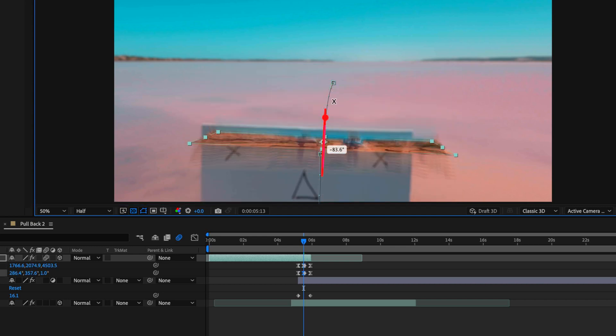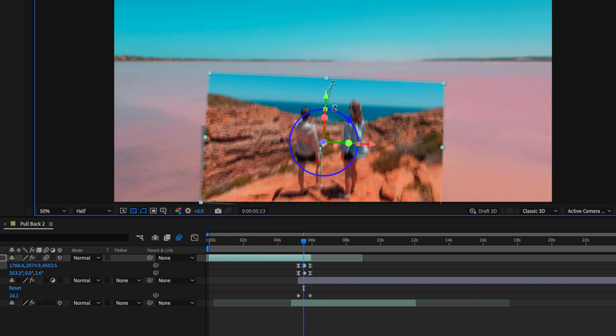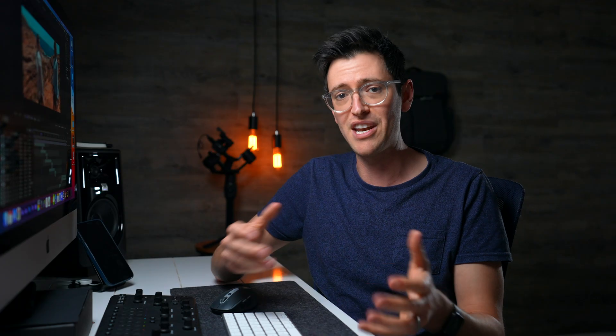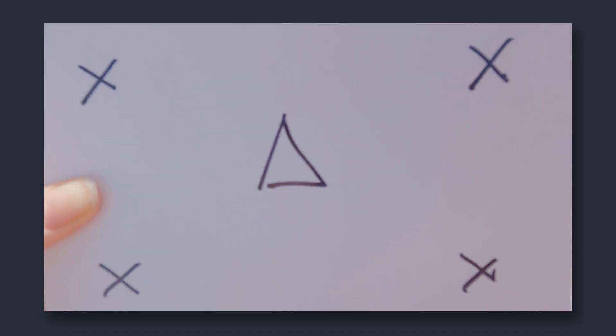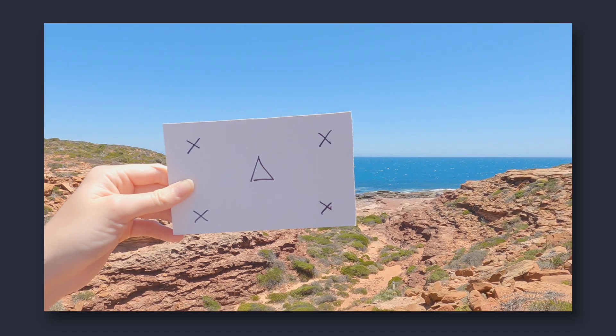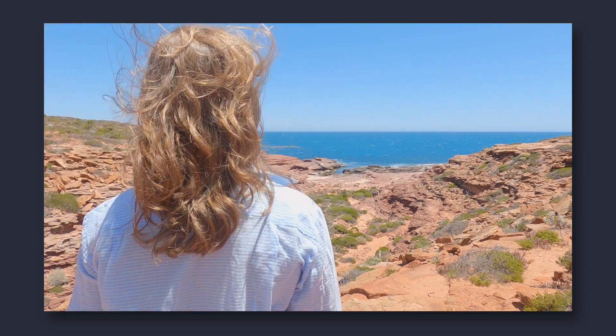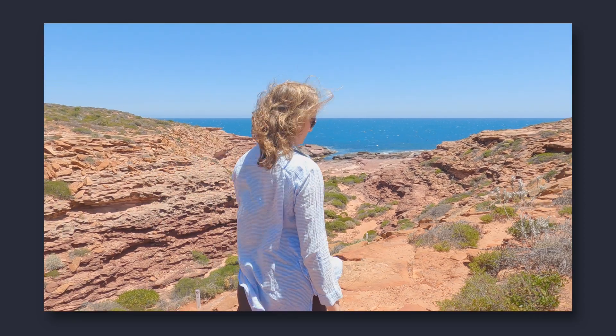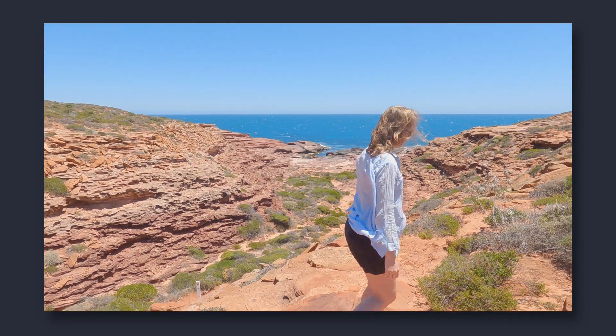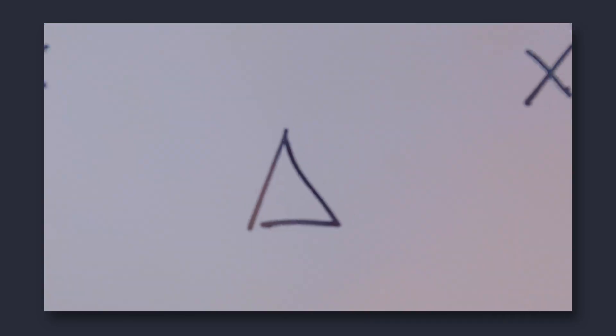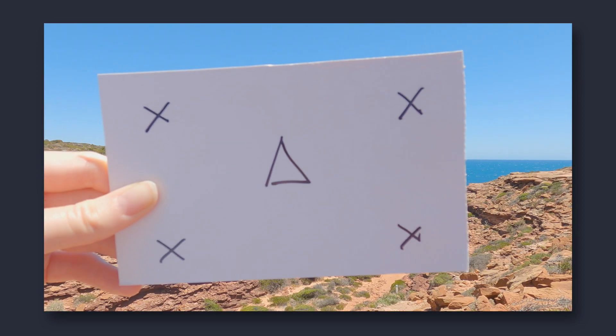And the reality is that's true across 99% of tutorials that you're going to watch. They're never going to show you all the mistakes that they've made along that way because they just want to teach you the right way to go about something. So for this particular video and the effect that we're going to be making, I want to maybe show you a few steps of where this has gone wrong and how I've had that thought process of how I've tried to fix that.